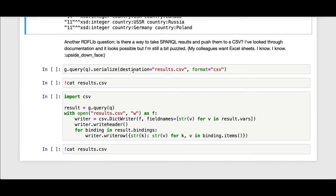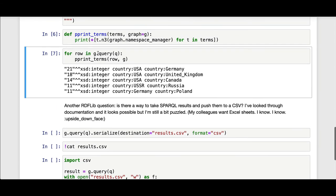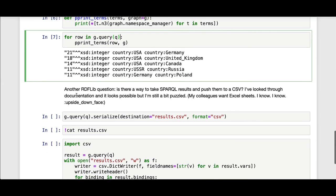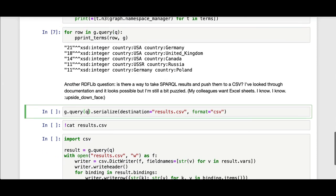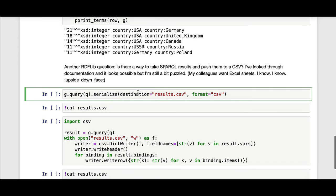So yes, one quick way of doing this is issuing the same query, the prepared SPARQL query on the graph as before. That gives a query result, which you can then serialize directly to a destination in a given format. Here we're doing a results.csv file in the local directory, given the format CSV.